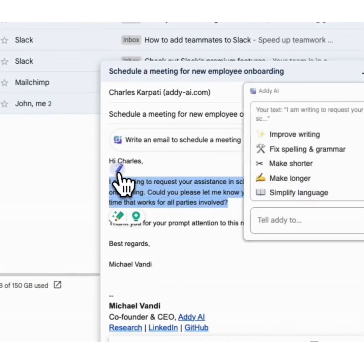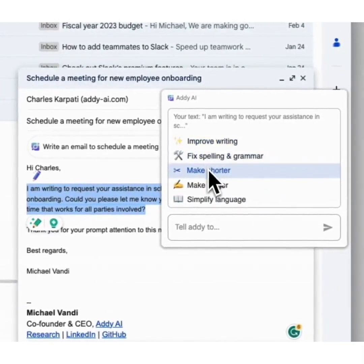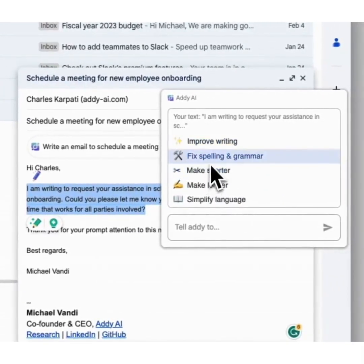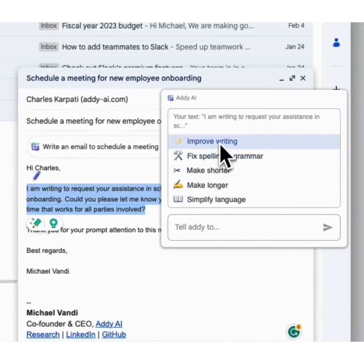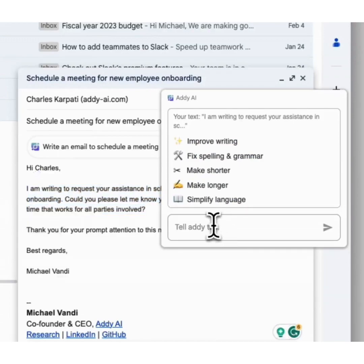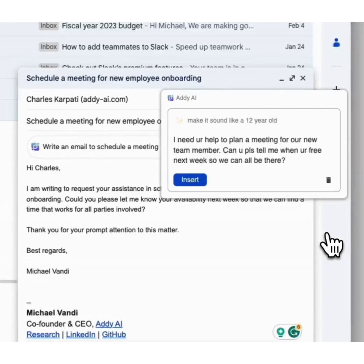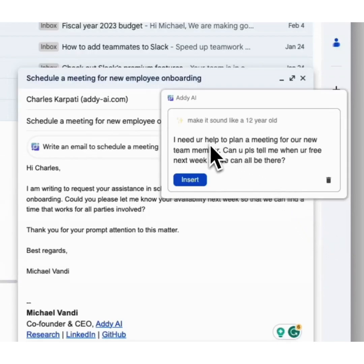Click on it, and you'll see a list of options to make the text longer, make it shorter, improve the writing, fix spelling or grammar, or you can even give your own instructions, like make it sound like a 12-year-old. Then you click the generate button, and you'll get the new version of the text you highlighted based on your instructions. And this sounds more or less like a 12-year-old wrote it.